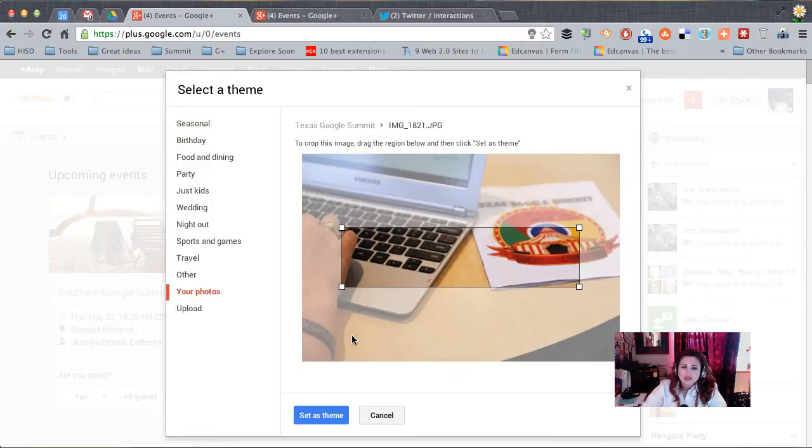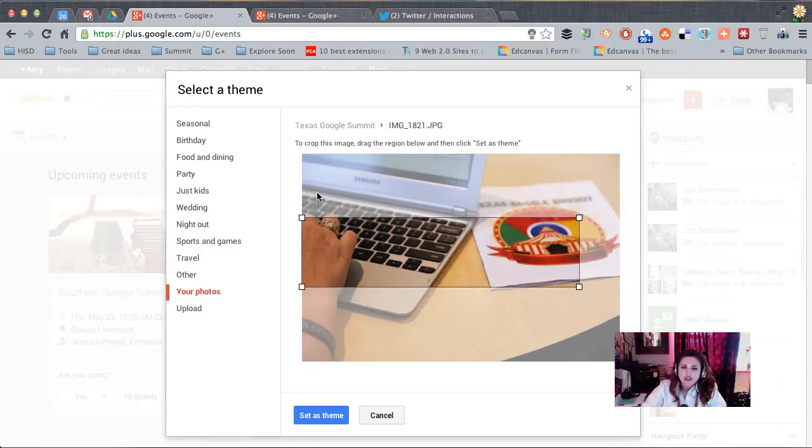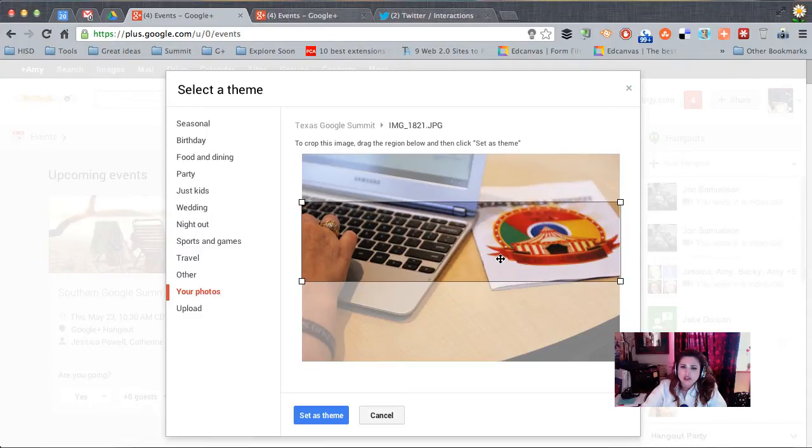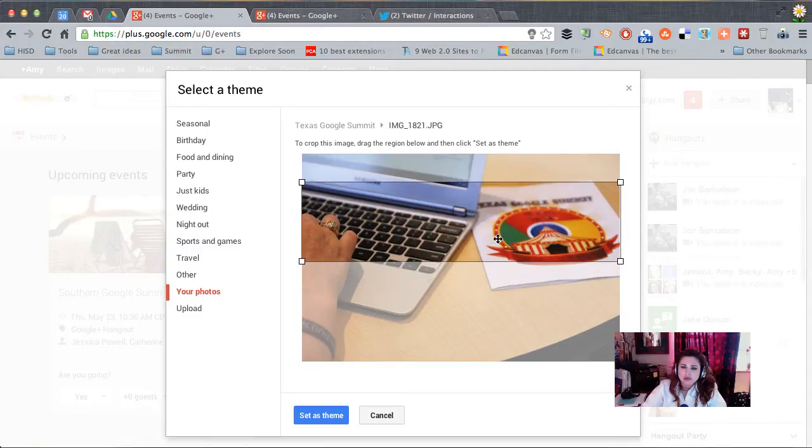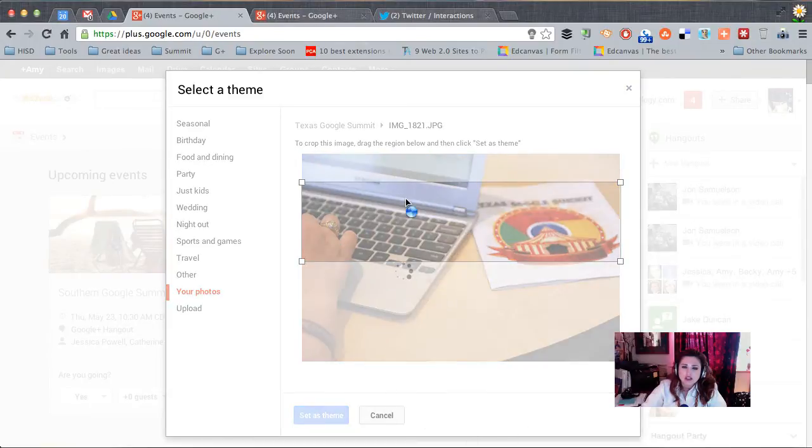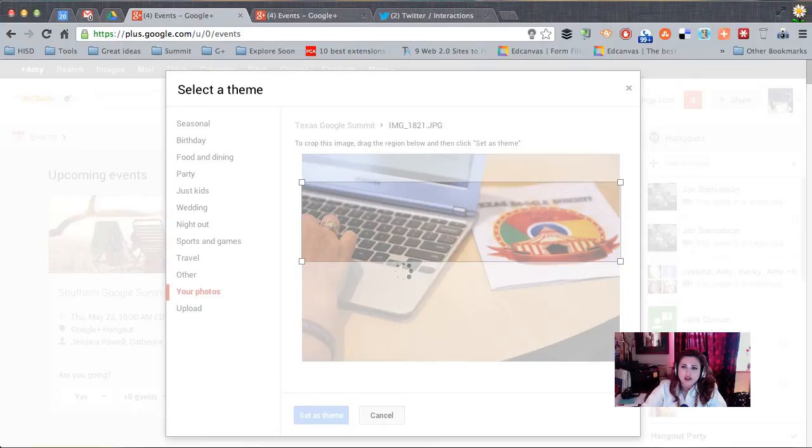Since this event I'm planning is a planning session for the Texas Google Summit, I'm going to use this nice picture from our last summit. So I'll click Set as Theme and then we'll see that image appear at the top of our event that we're planning.